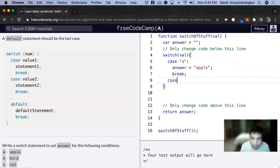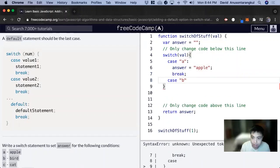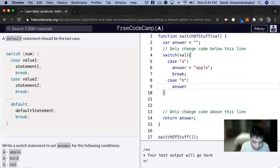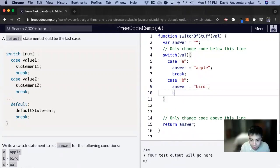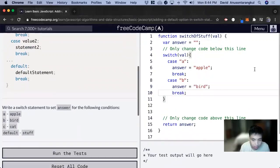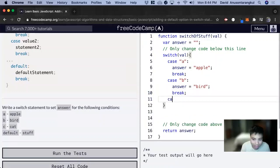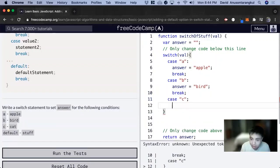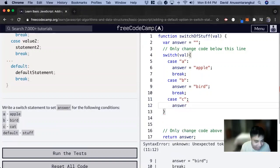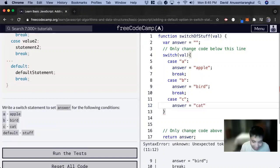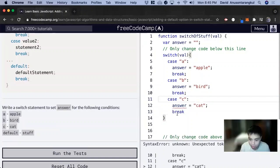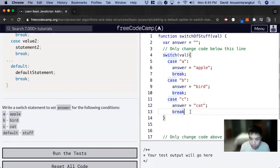Then case b, answer equal to bird, break. Case c, answer equal to cat, break, and this should be a colon, not a semicolon, break.